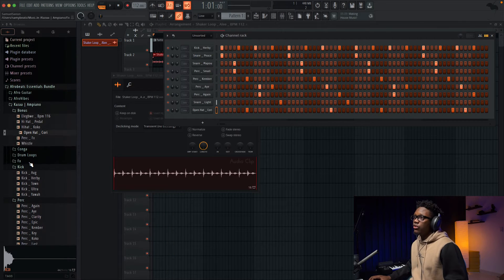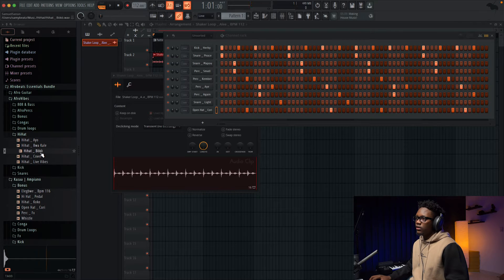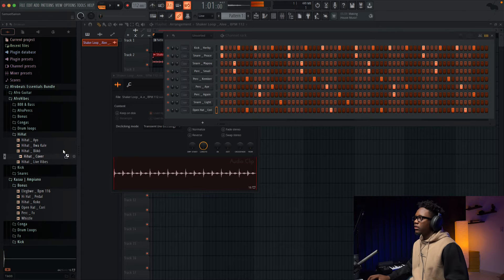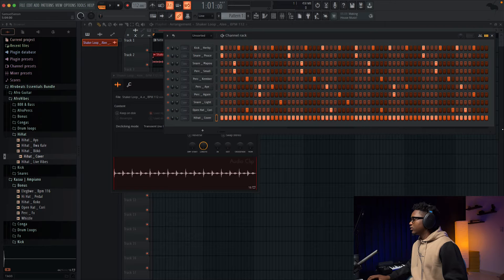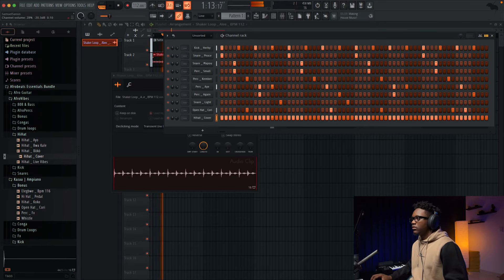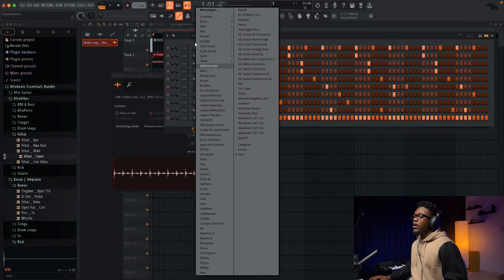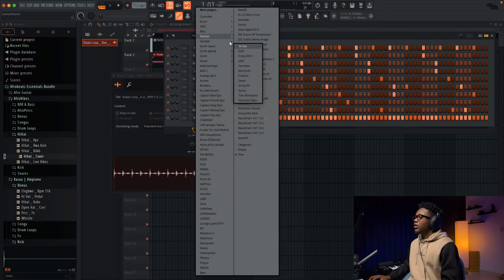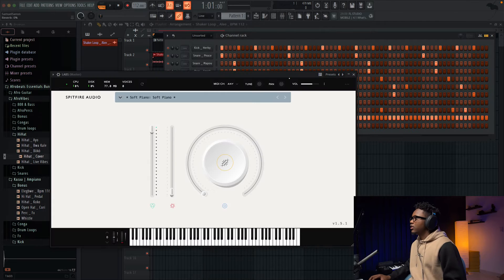And now guys I'm just gonna go to A4 vibe and then go to IR, and we're gonna add this one right here.